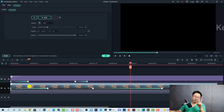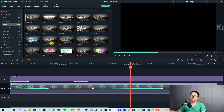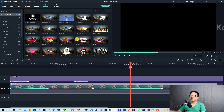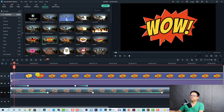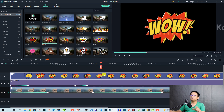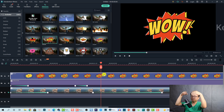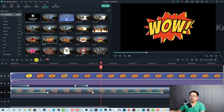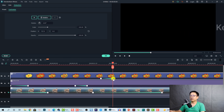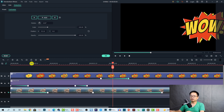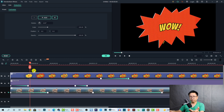You can also add keyframes to elements in Filmora 10. Drag and drop an element onto the timeline — for example, I'll use this 'WOW' element. Since elements are videos, you can add keyframes to them the same way. I add a keyframe at this position and want this WOW element to fly out of the screen. Move some frames forward, then use the slider to move it out of the frame. You can also adjust the speed of the keyframe. This is the WOW fly-in and fly-out using elements keyframing.